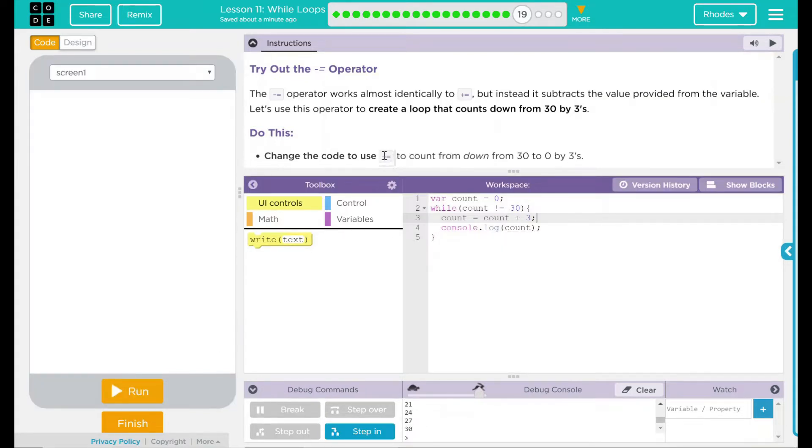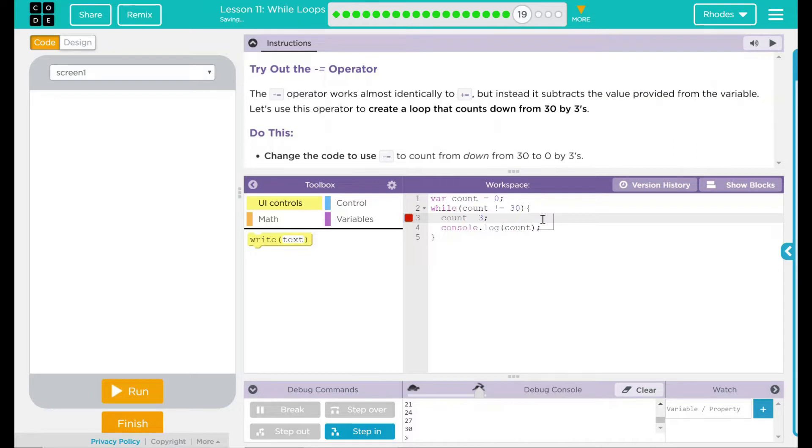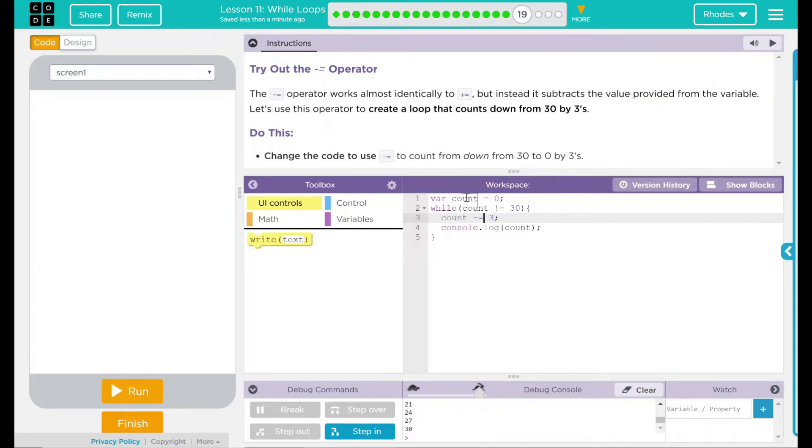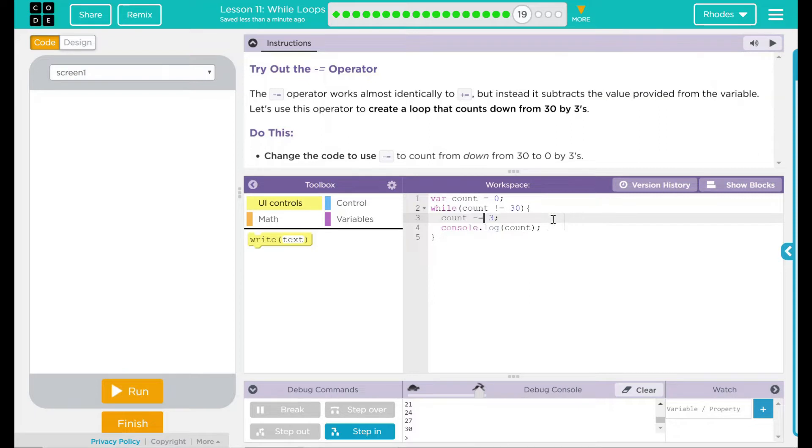We're going to add this dash equal. Let's go ahead and delete a lot of this code. Remember, it is shorthand, so all you're doing here is condensing what you would normally write or making it shorter. We don't need count equals count plus 3. We just write count dash equals 3.